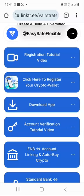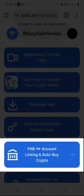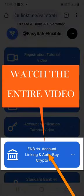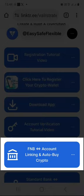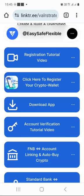Before we start, there is a tiny little detail you should have in order, and that's a bank account. We are going to do some FNB account linking and auto buy crypto magic in this video tutorial. Here is a pro tip: I want you to watch this video tutorial at least once all the way through without doing anything, and then go back and follow along step by step. That way we are dodging those costly mistakes like crypto ninjas.